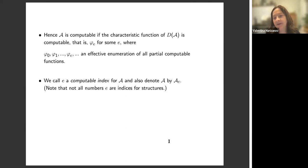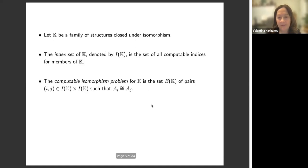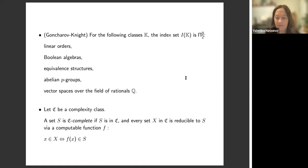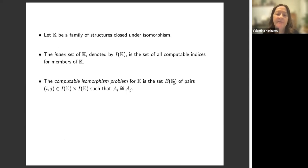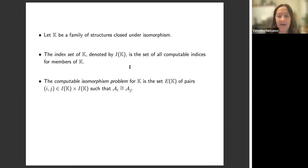Not all numbers are indices for structures — only some of these are total computable functions which are characteristic functions of atomic diagrams of structures. If K is a family of structures — a set of some natural algebraic class closed under isomorphism — then the index set of K, denoted I(K), is the set of all computable indices for members of K. And the computable isomorphism problem for K, denoted E(K), is the set of all pairs i, j where i and j are from I(K) such that A_i is isomorphic to A_j.